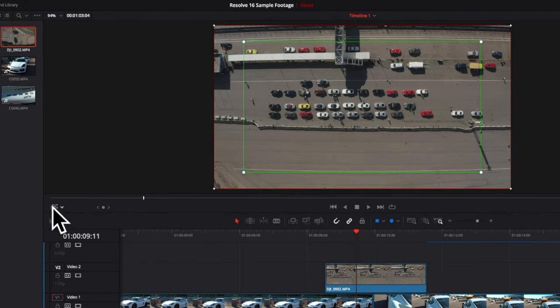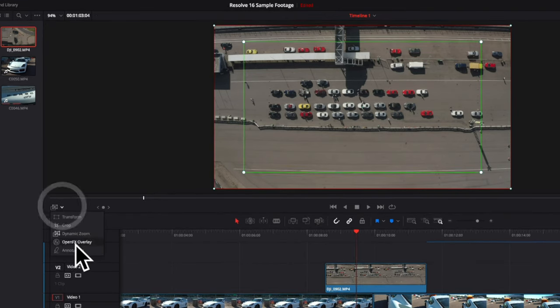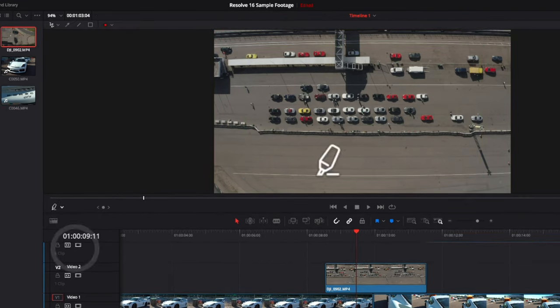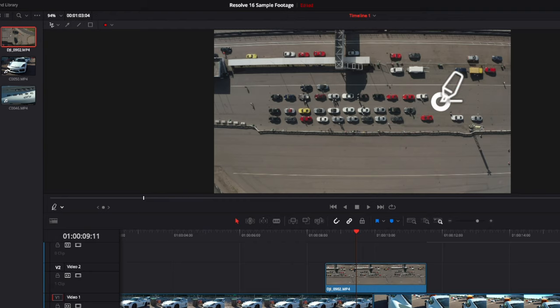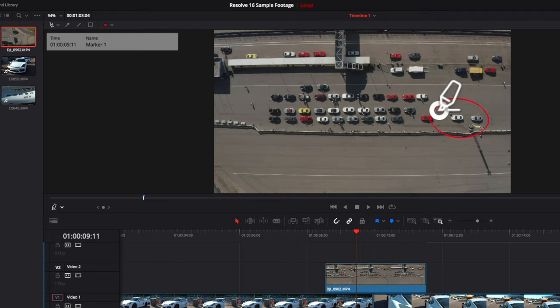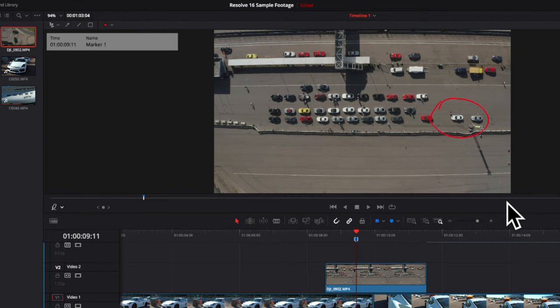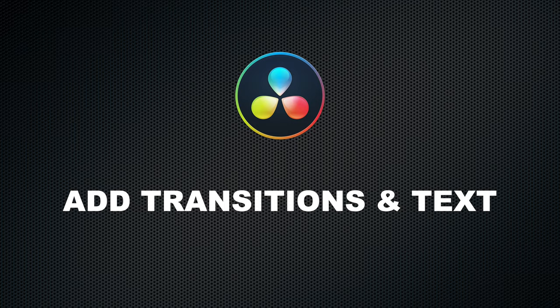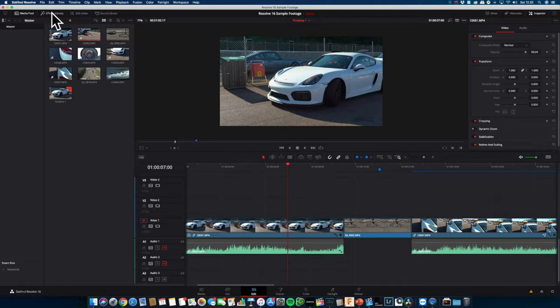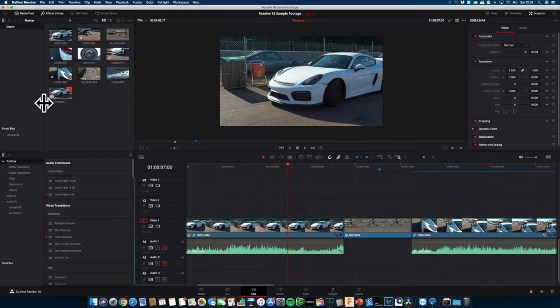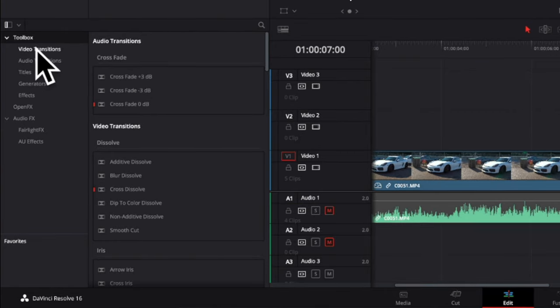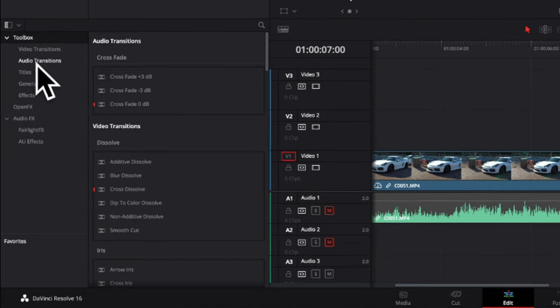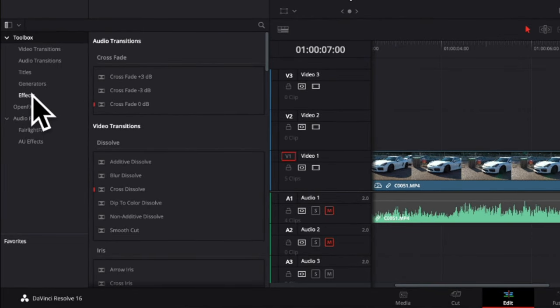There's also an option to add annotations directly into the footage. Under the Effects Library, you have access to a variety of tools that will help you enhance your timeline. You will be able to add video transitions, audio transitions, titles and effects.